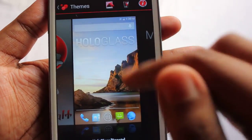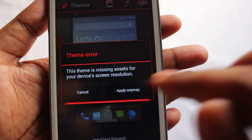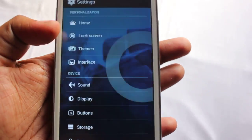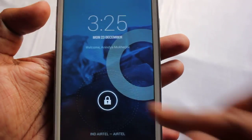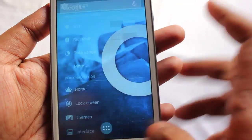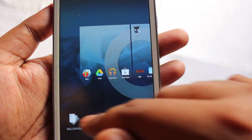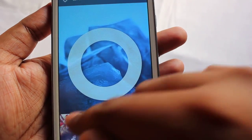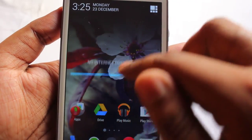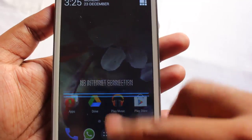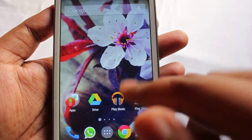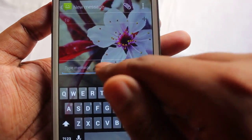Next is Holo Glass, which is one of my favorites. This Holo Glass theme is fully transparent. Let's change to a good wallpaper first. The notification bar is fully transparent with a blue bar running over it, and the keyboard is also fully transparent.